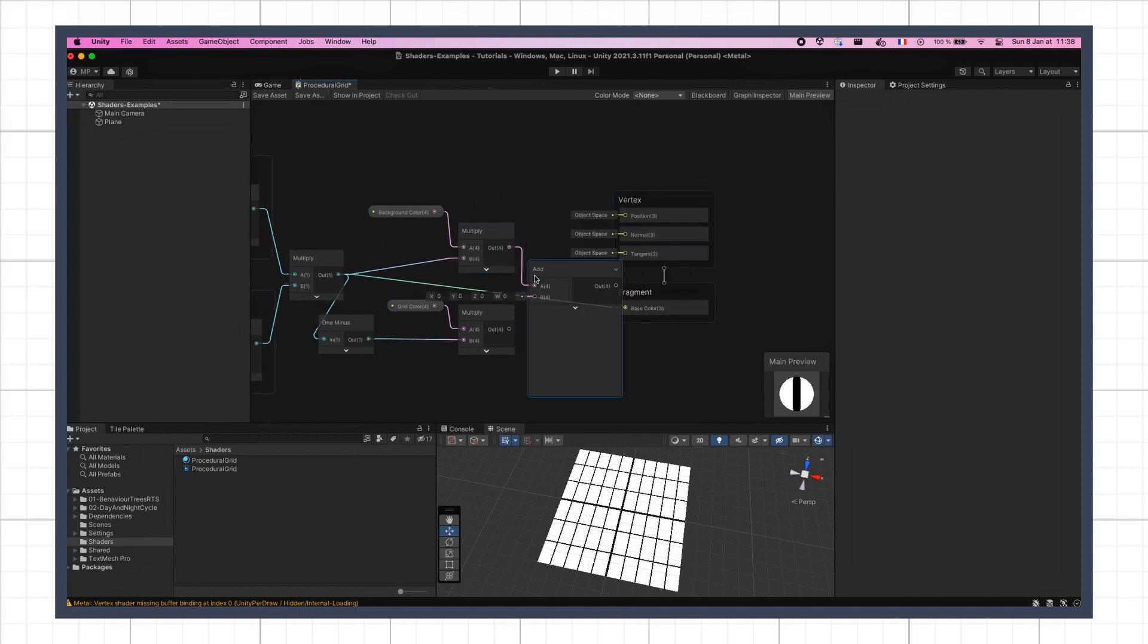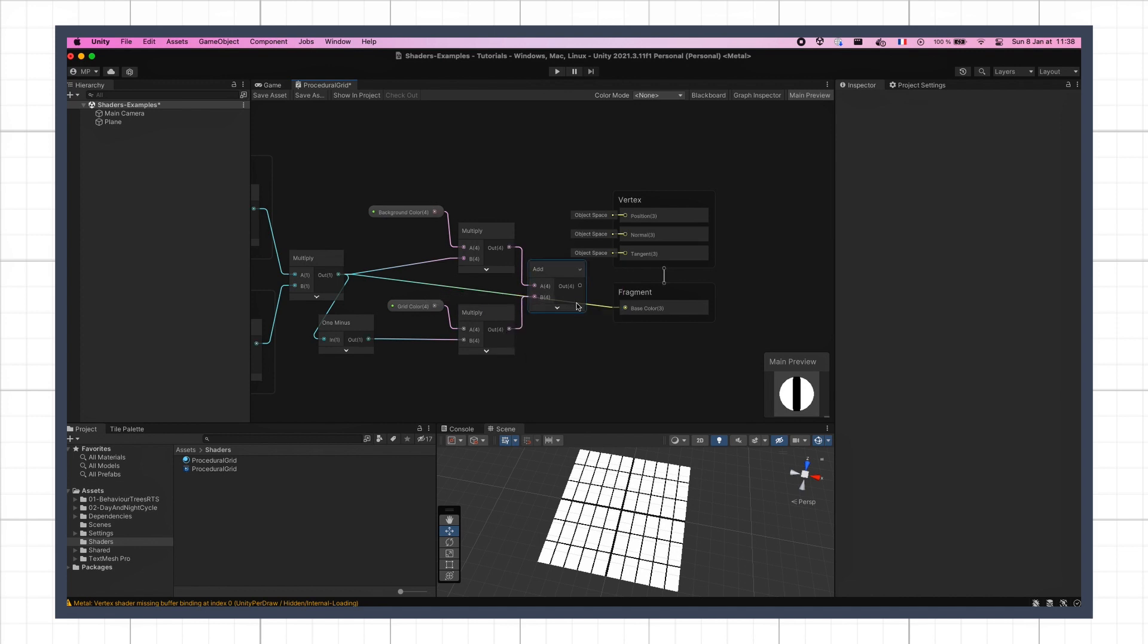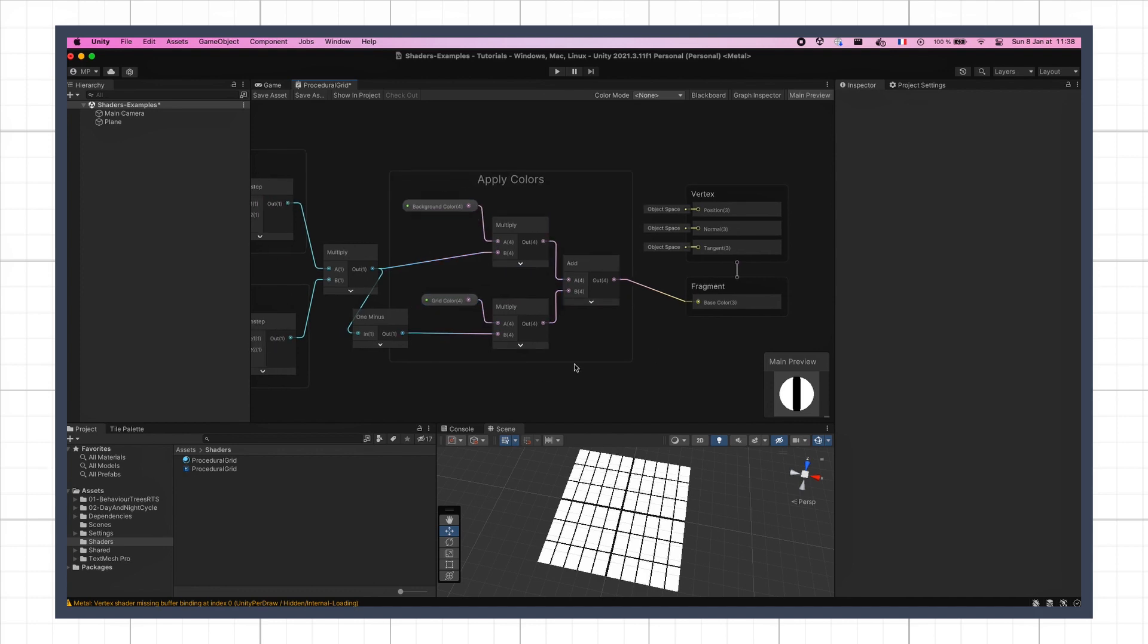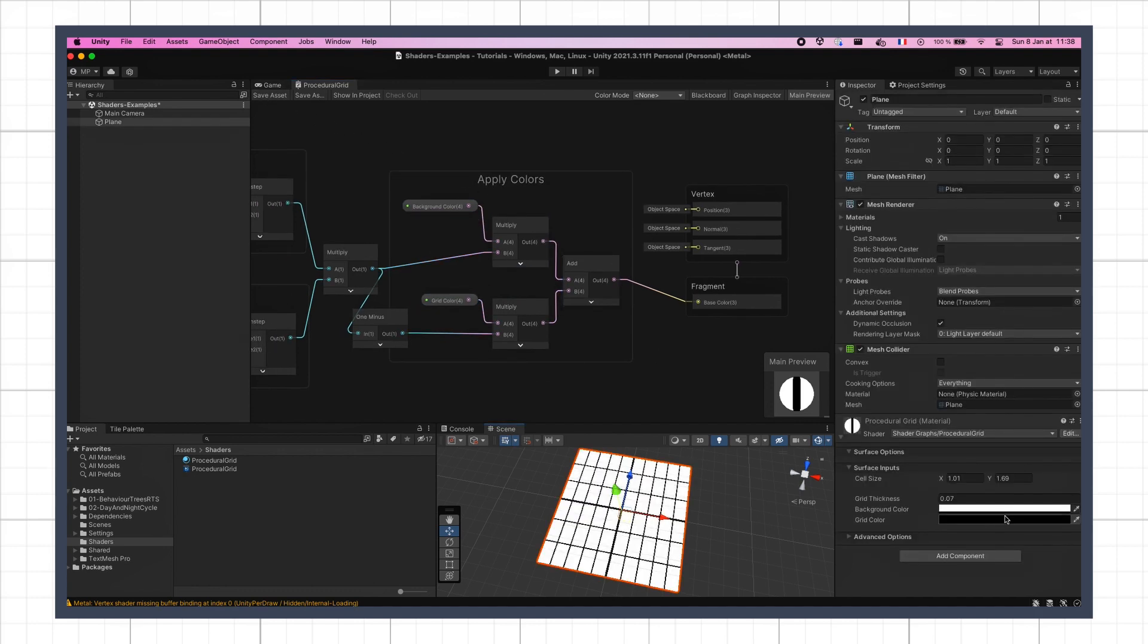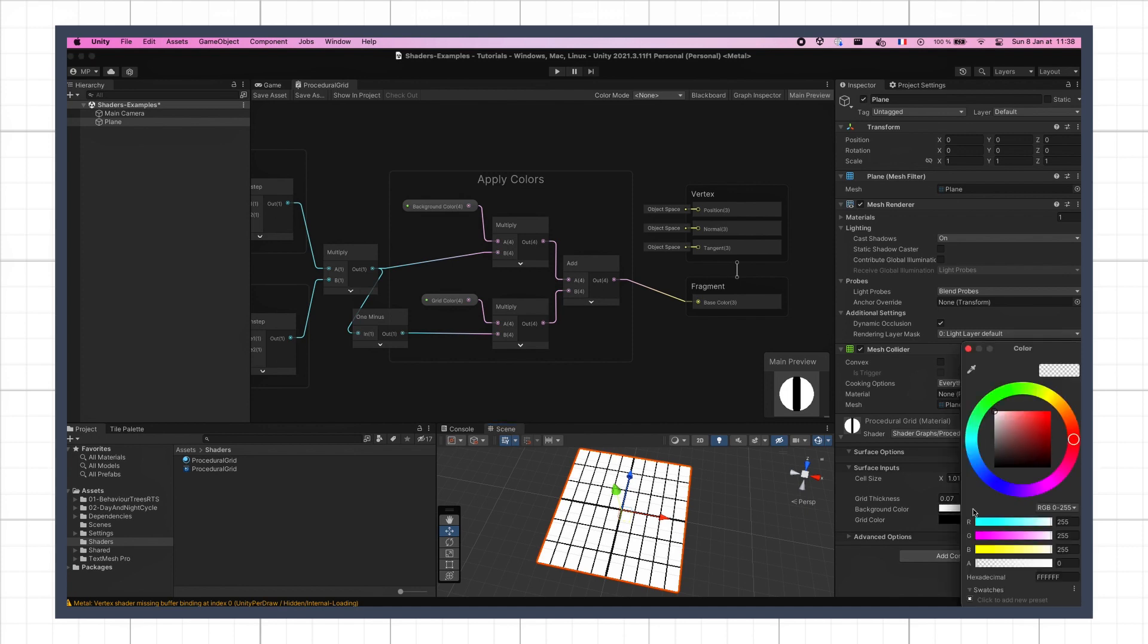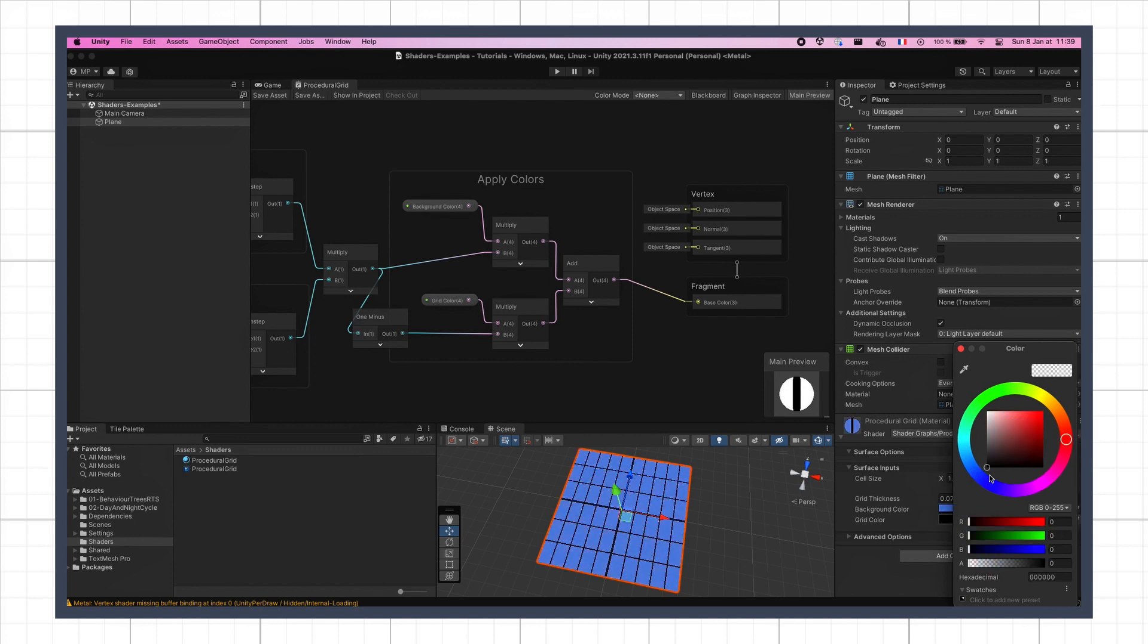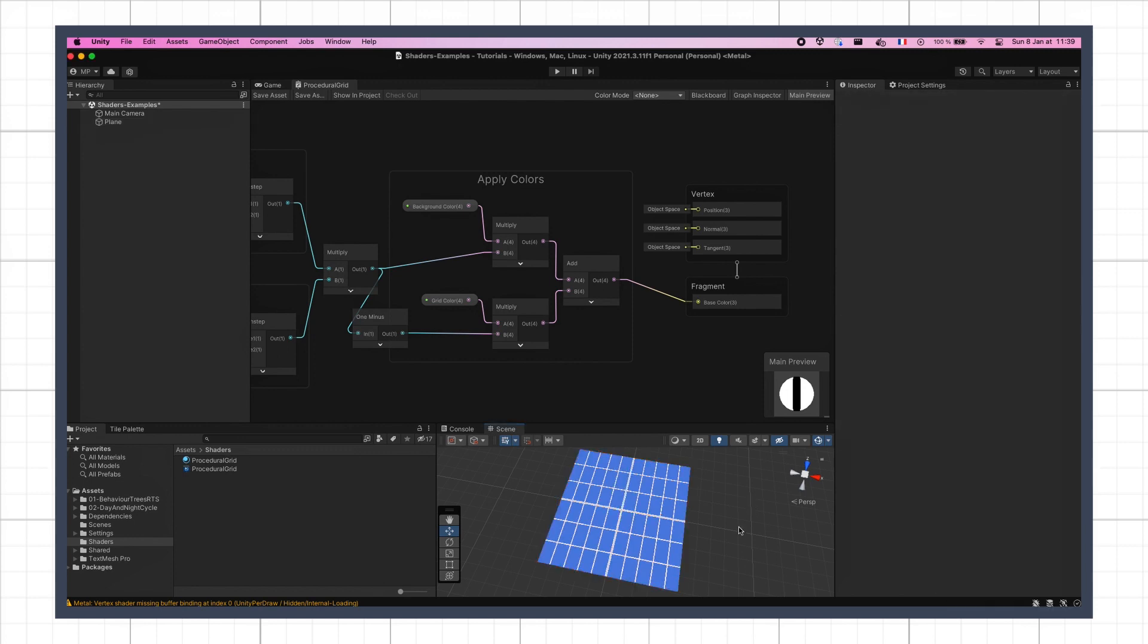The black parts of each separate computation will be filled by the other, and if we put this final value in our output slot, we see that we get back our black and white grid from before. Except that now we can modify the two colors with the parameters that have shown up in the inspector. So we can easily tweak the color of the background or the lines.